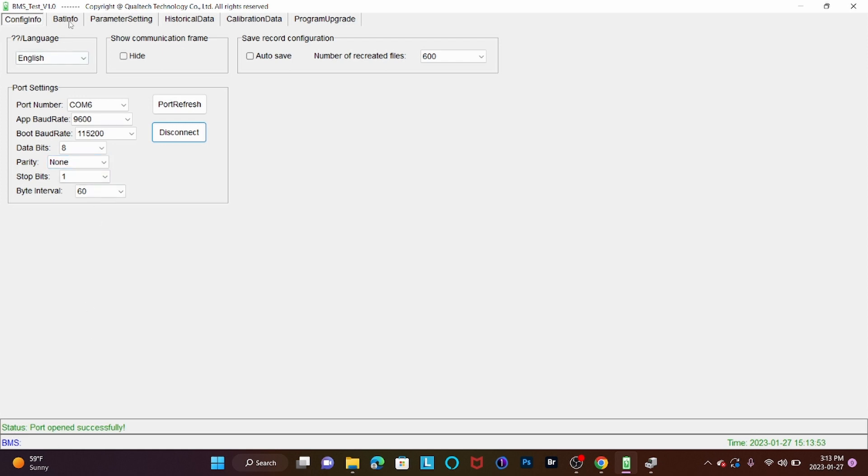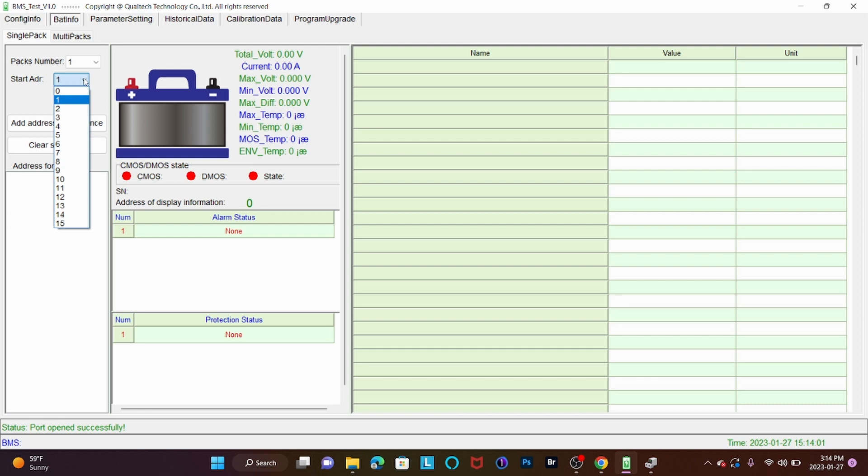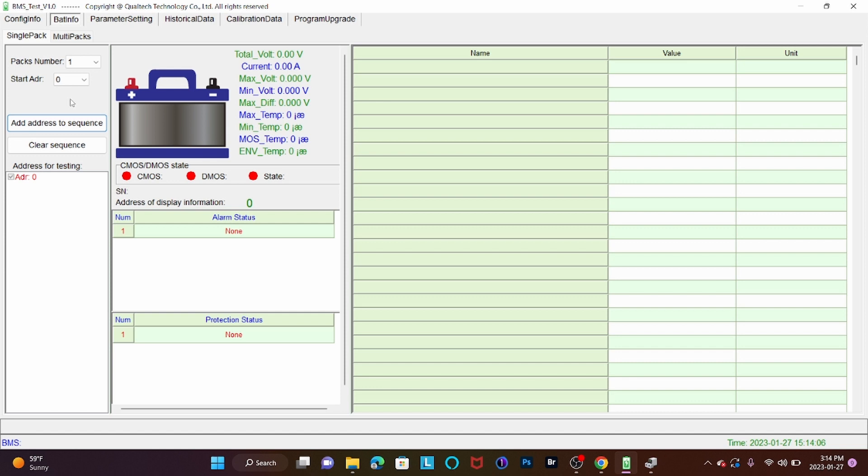So from here, we're going to go to our Bat Info page. We're going to clear the sequence, and we're going to change the start ADR to 0. And then we're going to add the address to sequence. It could take one to two minutes for it to fully populate.